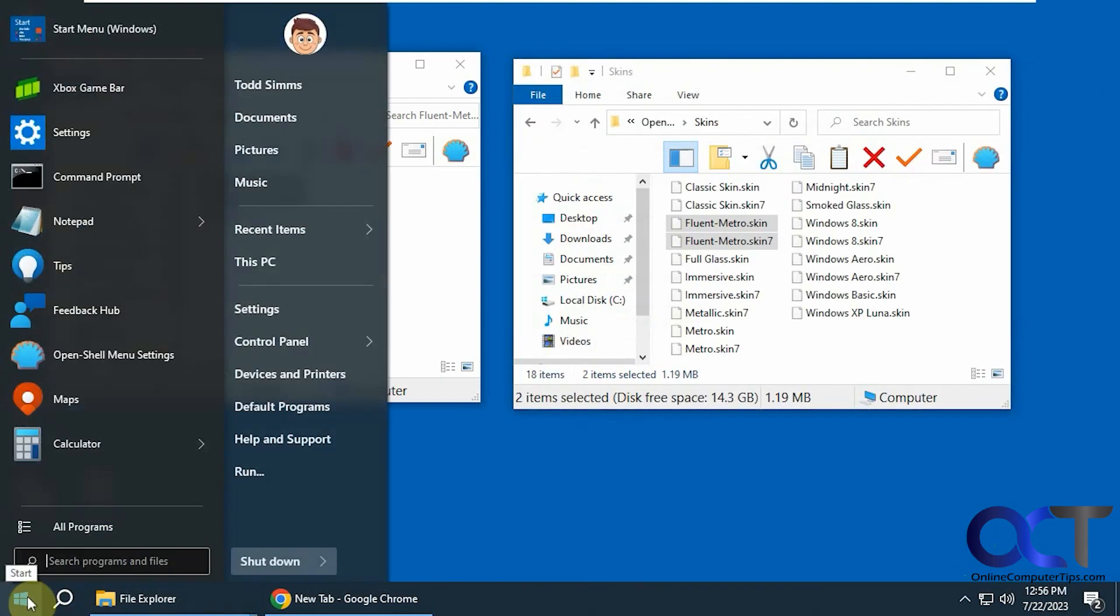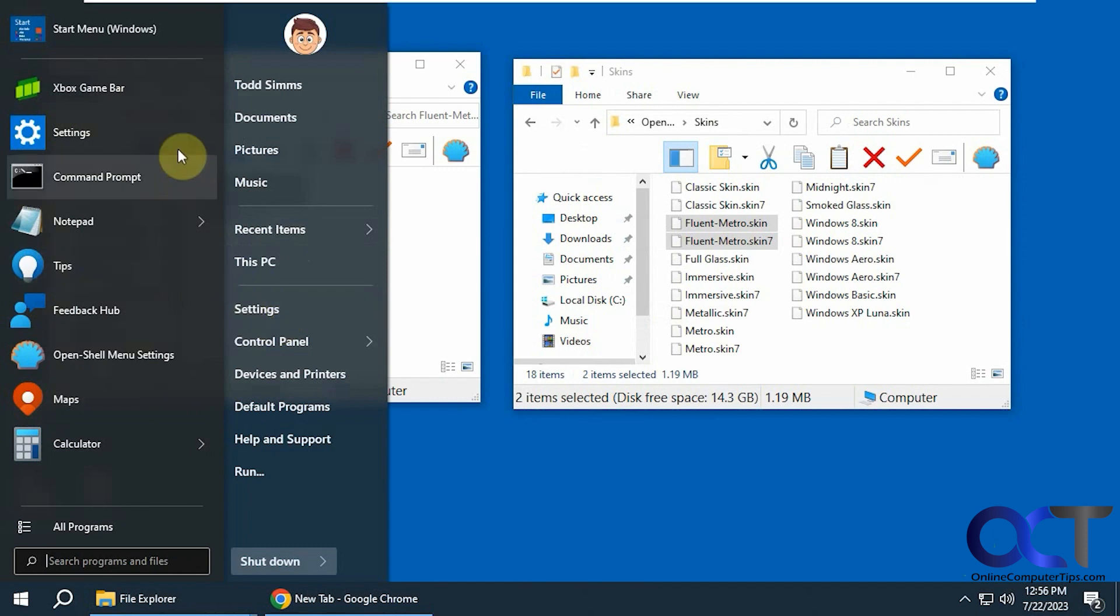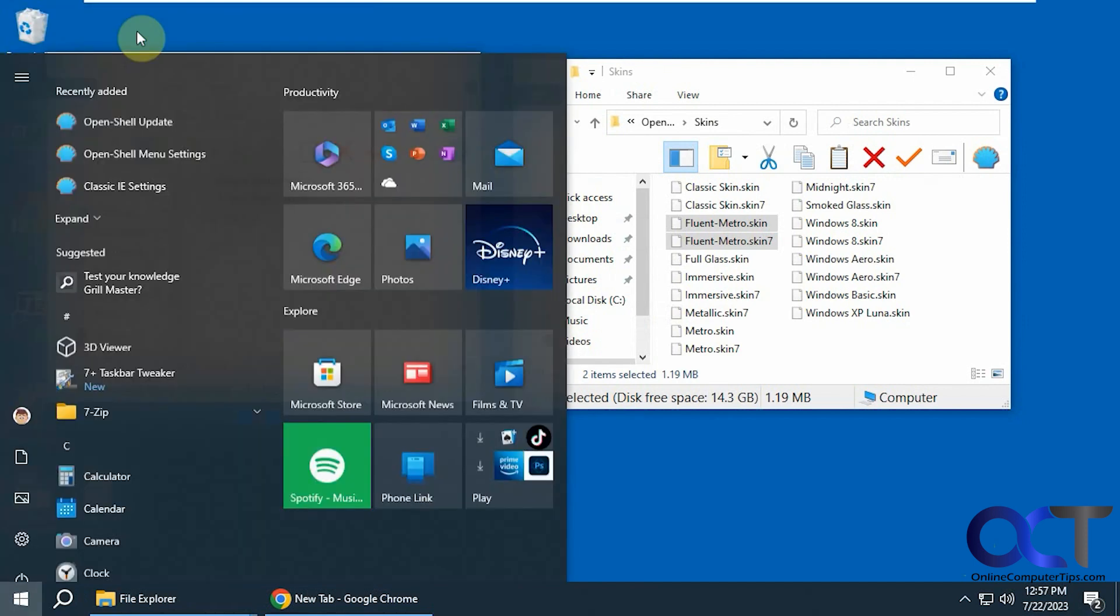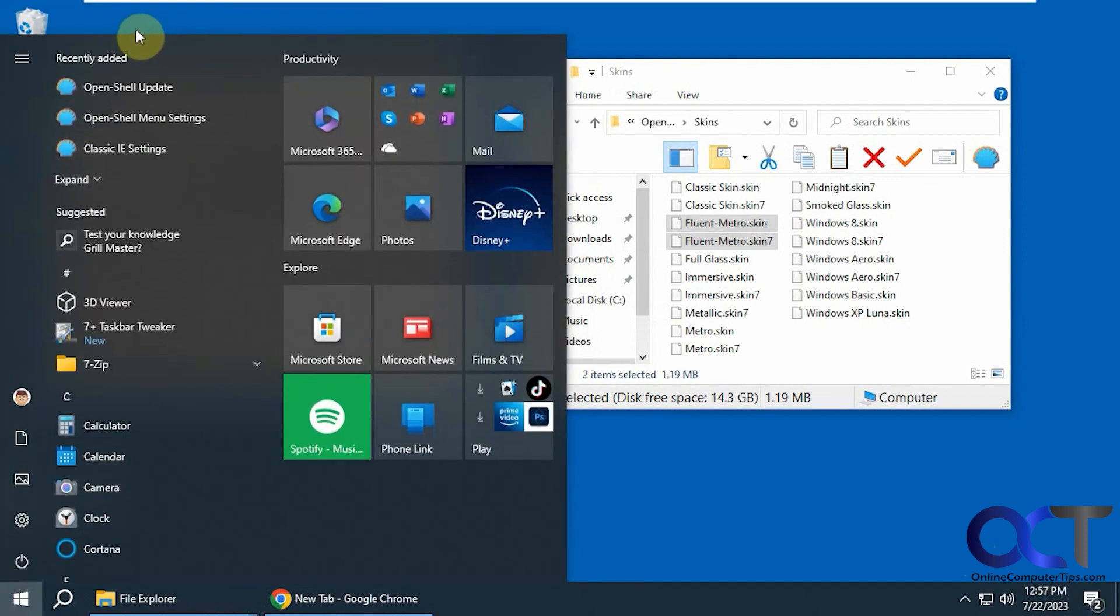And now when you click on it you see you kind of have a matching Windows 10 color scheme for your start menu. See how it kind of matches that.